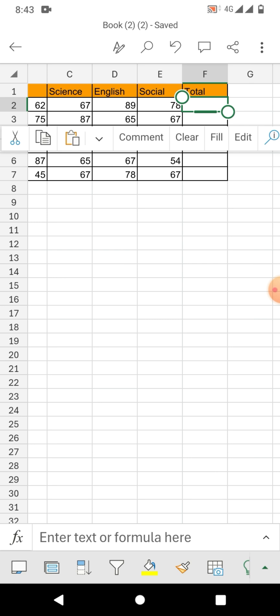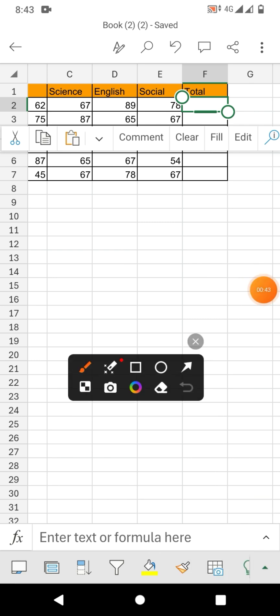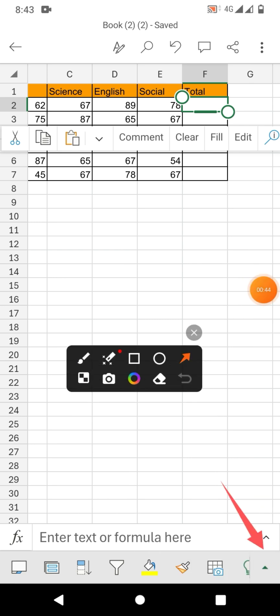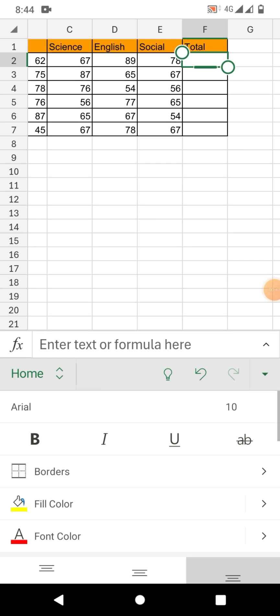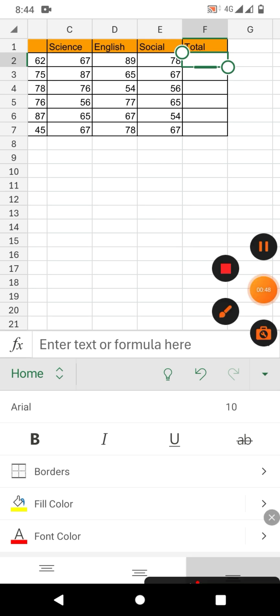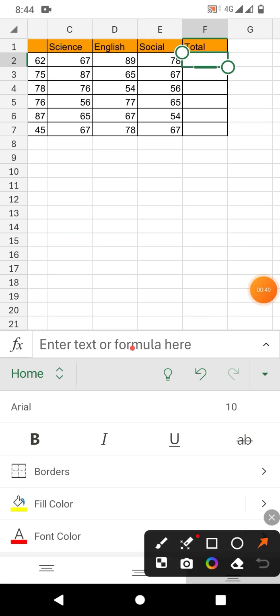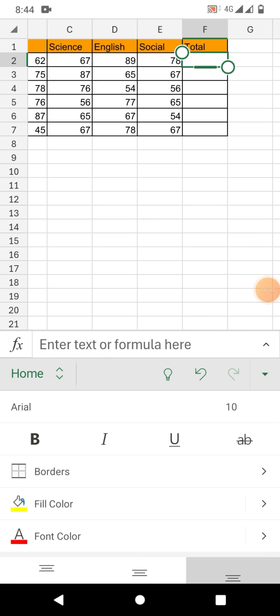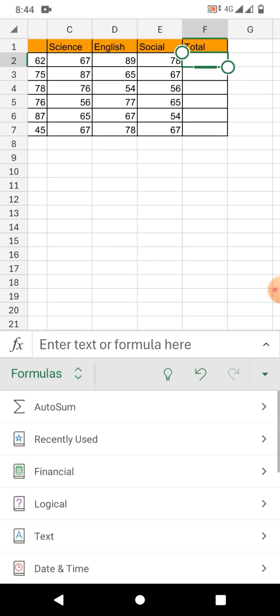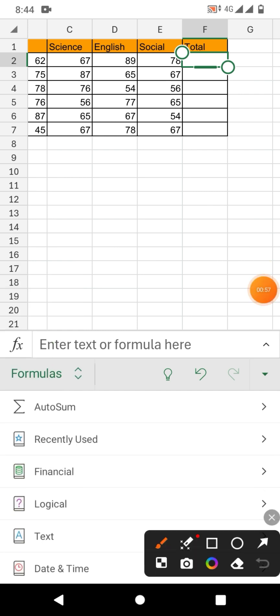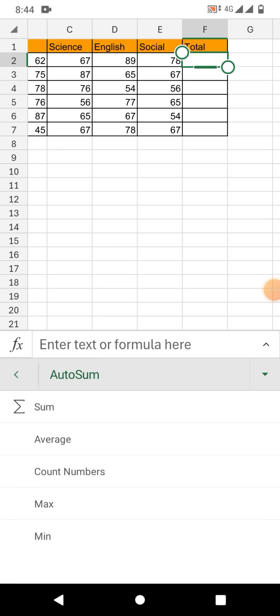When you tap on the cell, simply tap here on this arrow and then from here tap on Home. Tap on Home and then Formulas. Tap on Formulas. Now you can see here first option Auto Sum, tap on it.